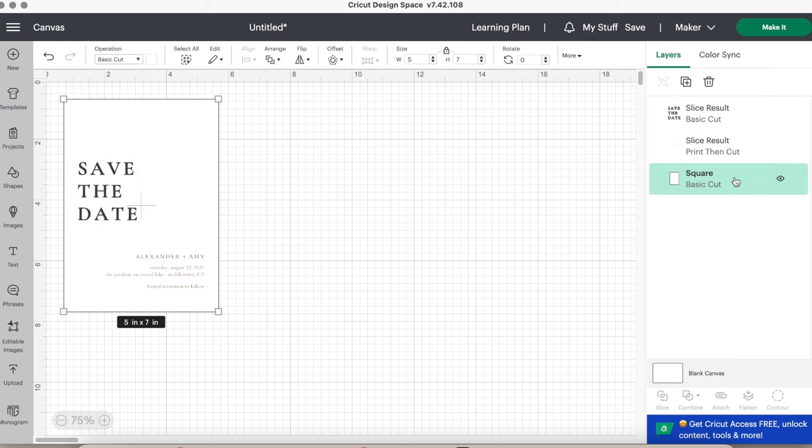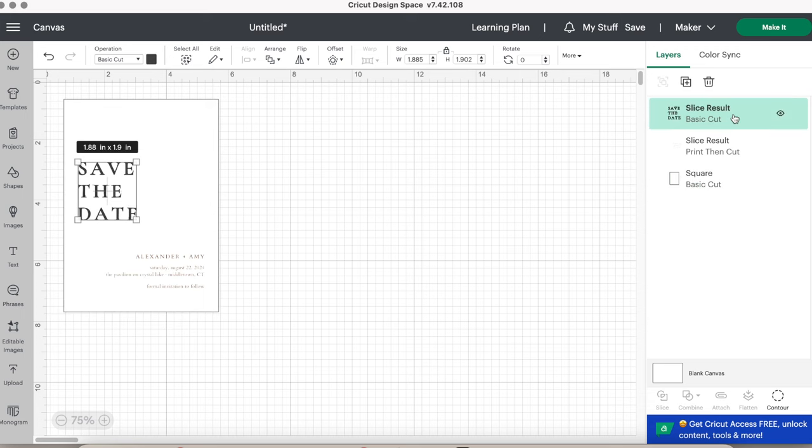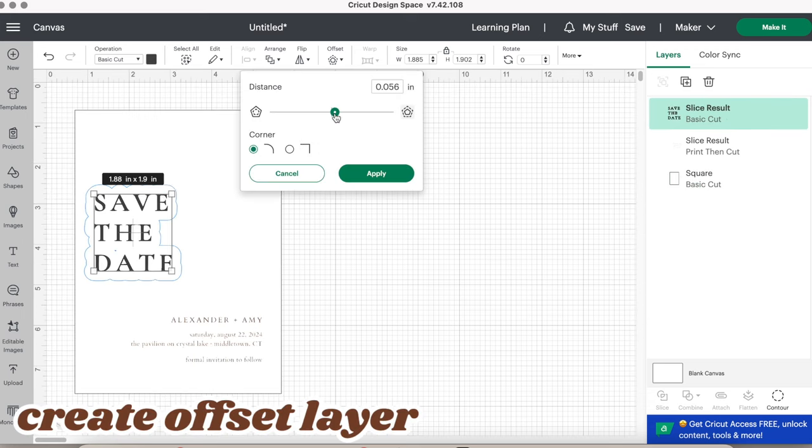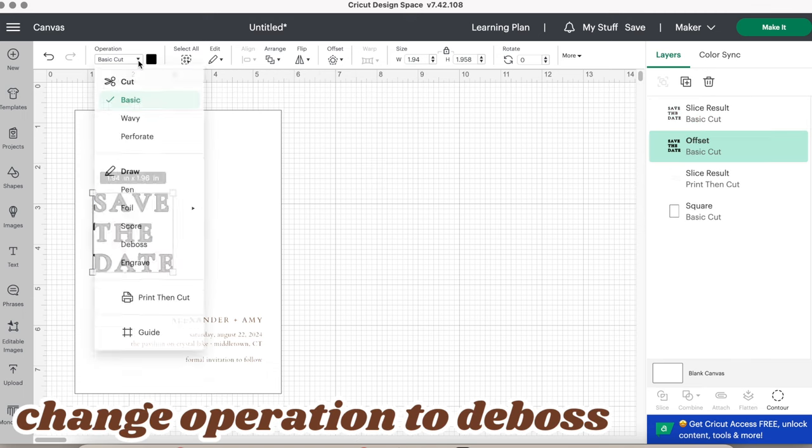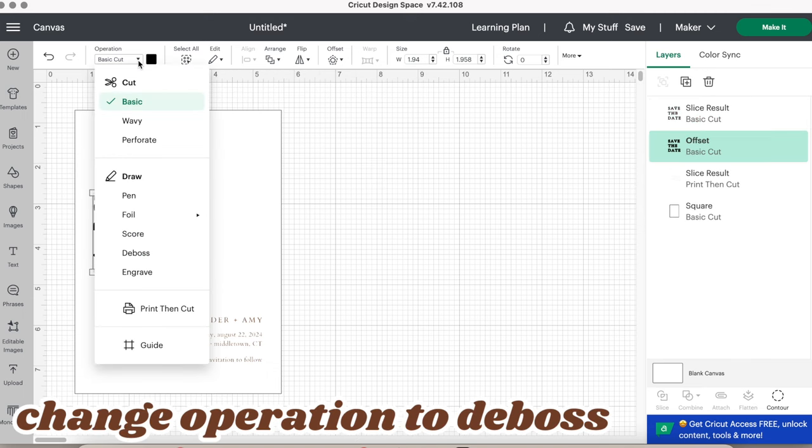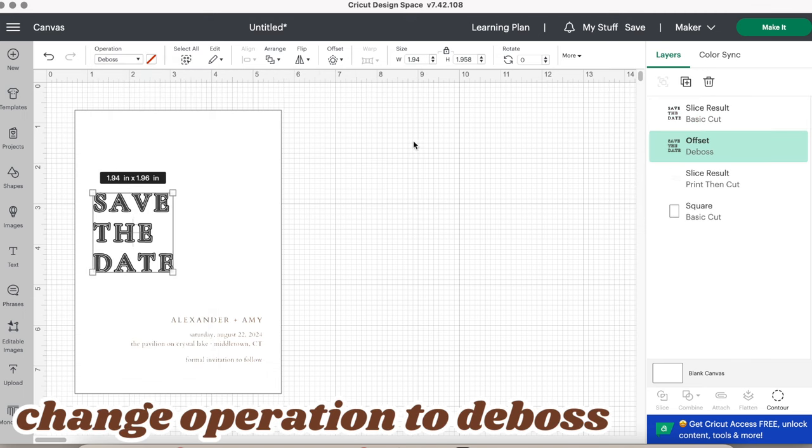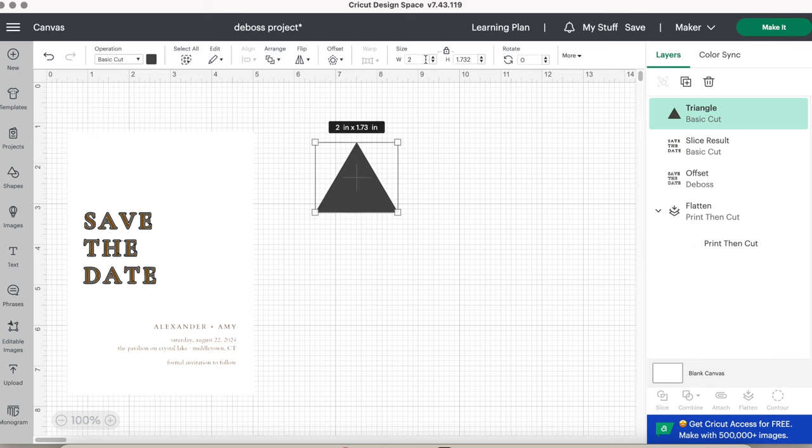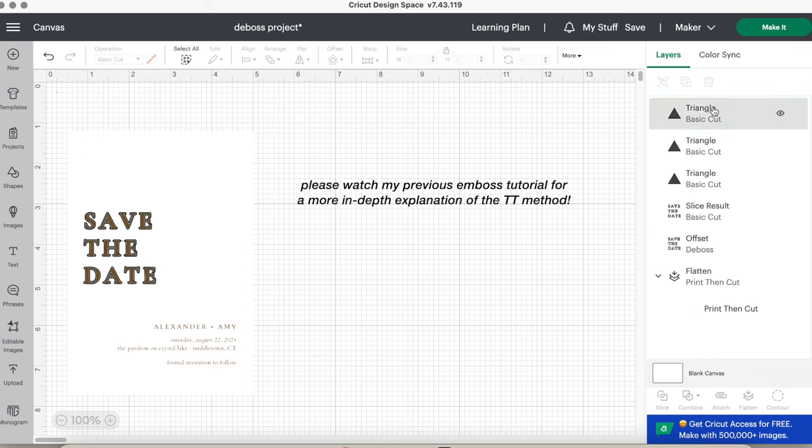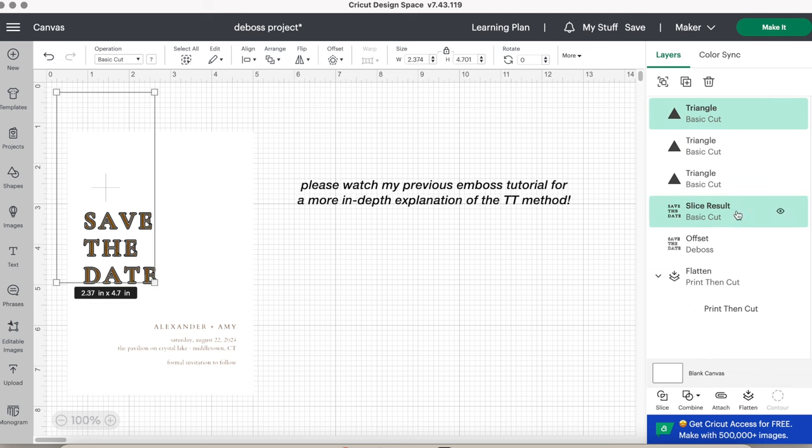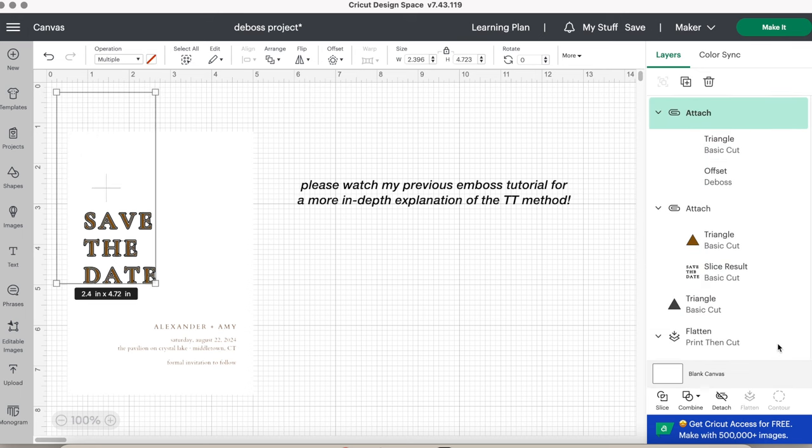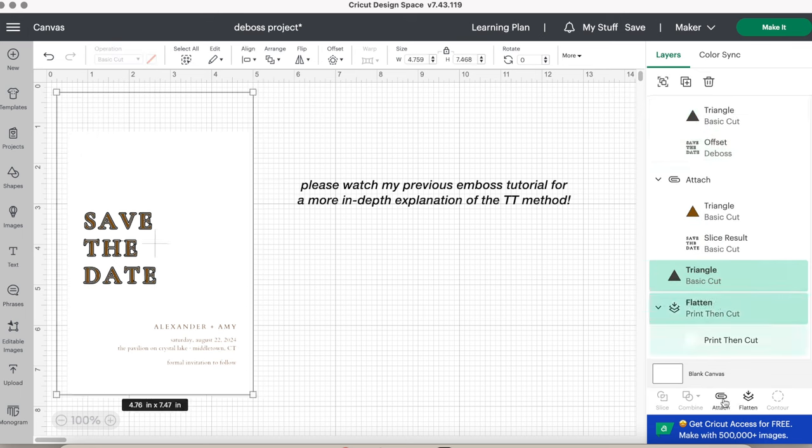Now you have two separate layers that are ready for the, again, two important steps for embossing. Adding an offset to the basic cut layer and changing that layer operation to deboss. And finally, the TT method. And if you need more help on what the TT method is, you know to go and watch that previous tutorial.